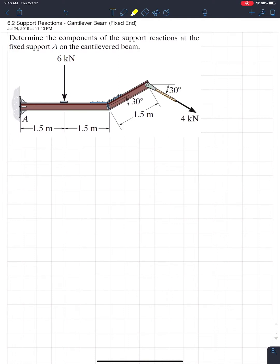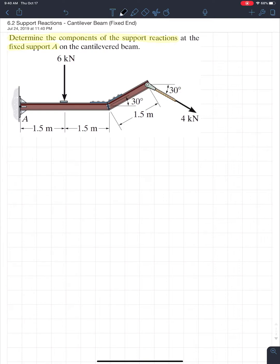The example asks us to determine the components of the support reactions at the fixed support A on the cantilevered beam. We have a fixed support at one end, so we need to account for those support conditions. The basics are just like any other question — we want to solve for all the unknowns. Even though a fixed support sounds scarier, it's actually much easier than a simply supported beam.